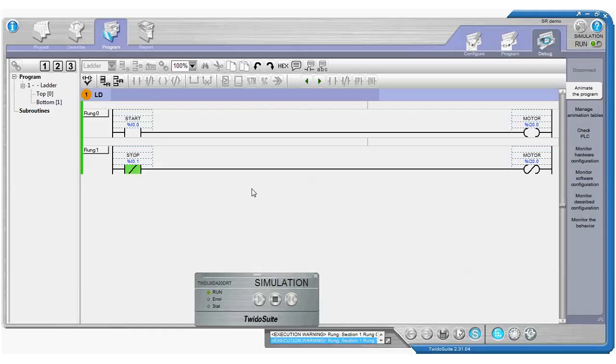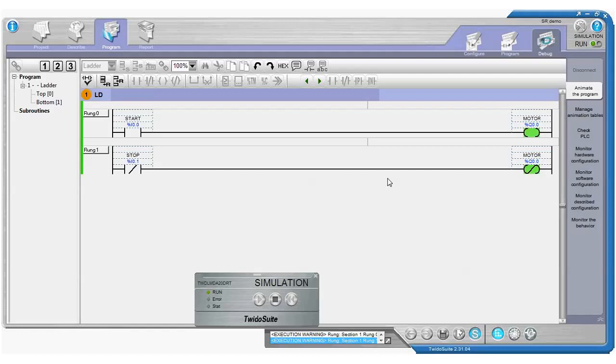Now if we just change input I01, turn that one on, then that's had the immediate effect on the output. You can see in the list in this little window that our output has turned on. So this is some pretty strange operation going on here.